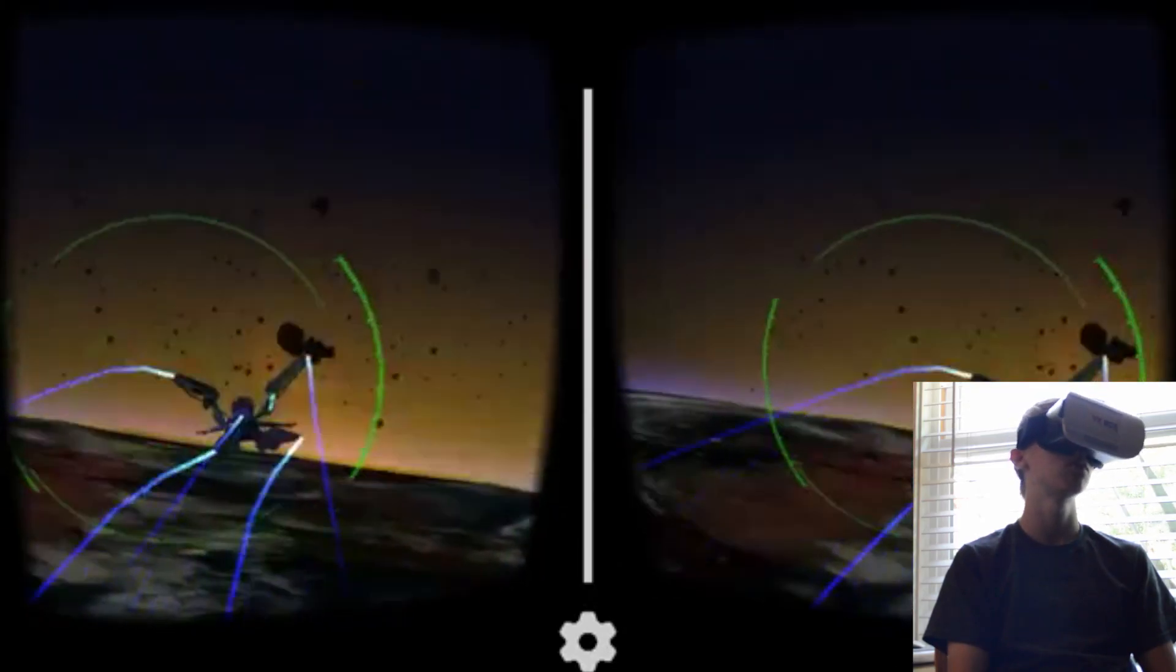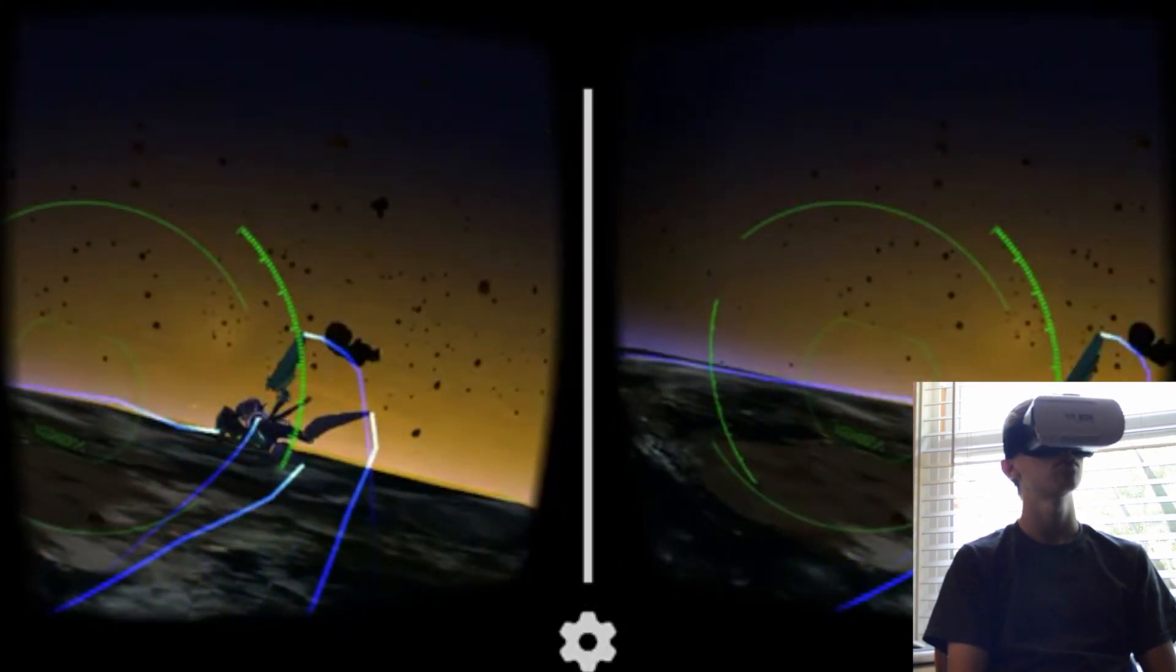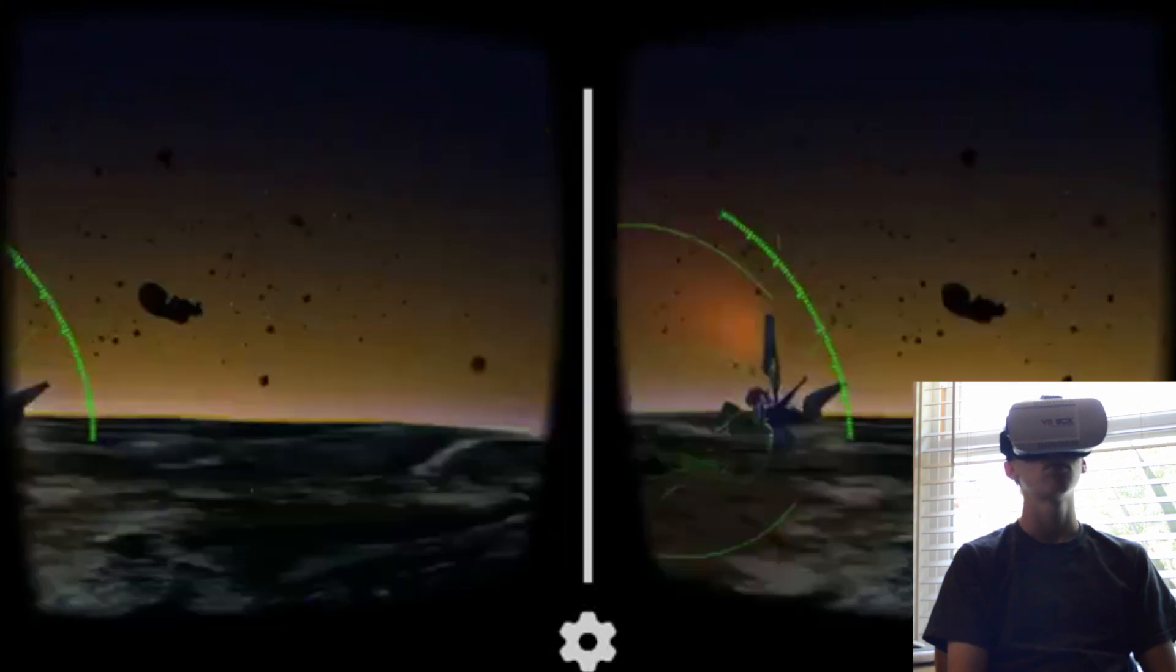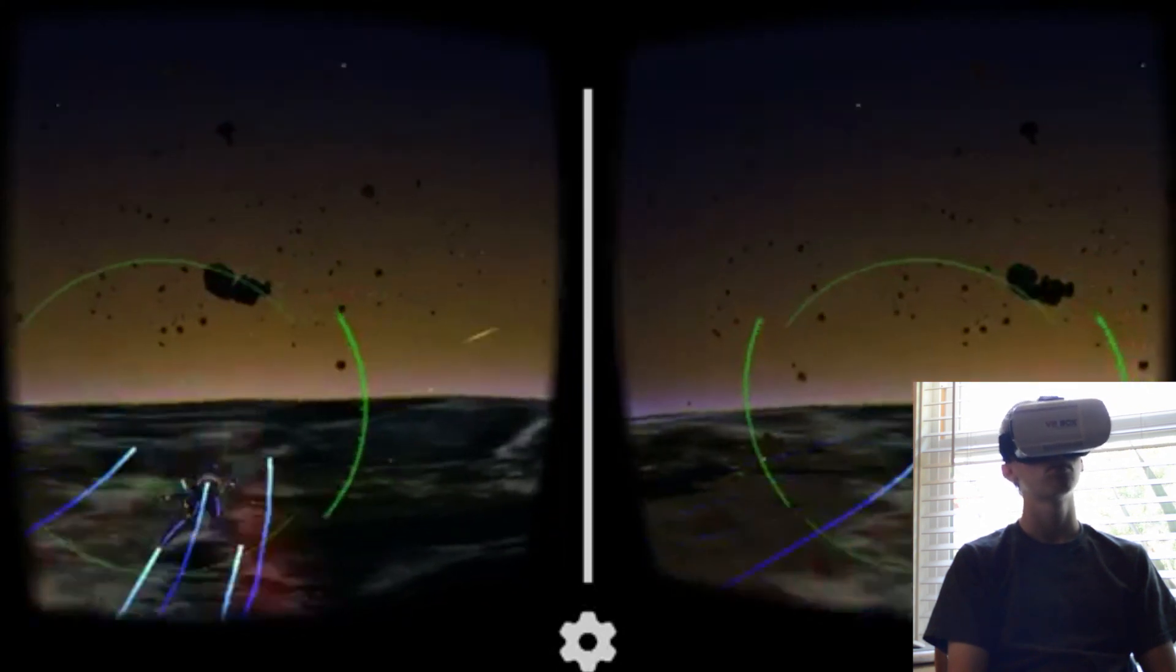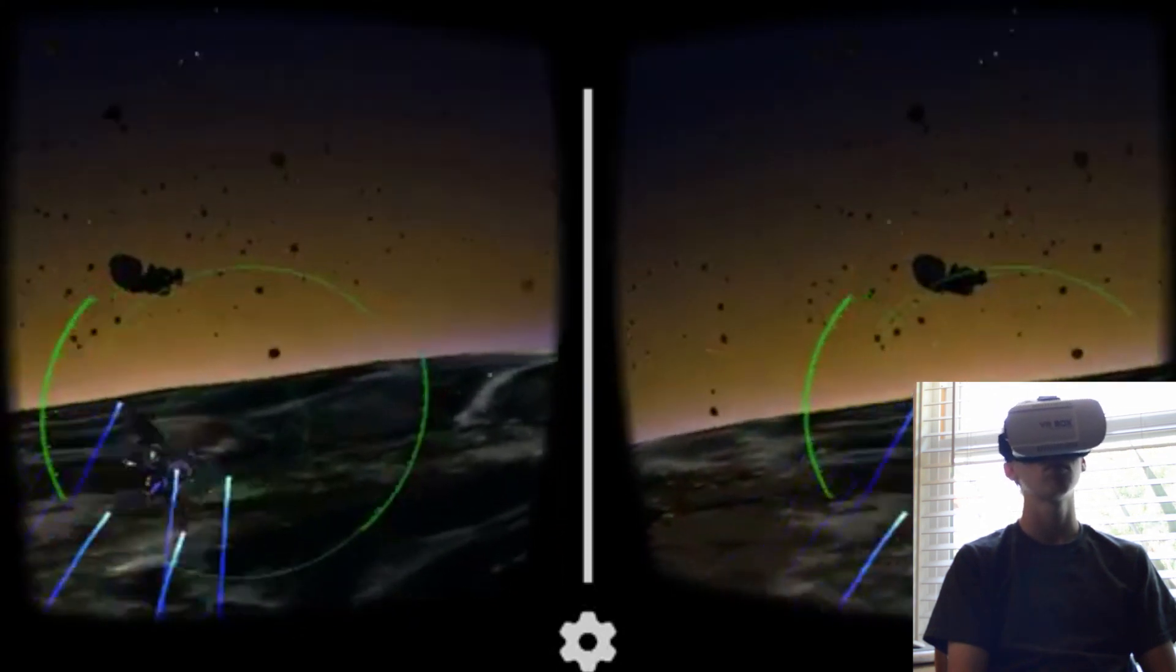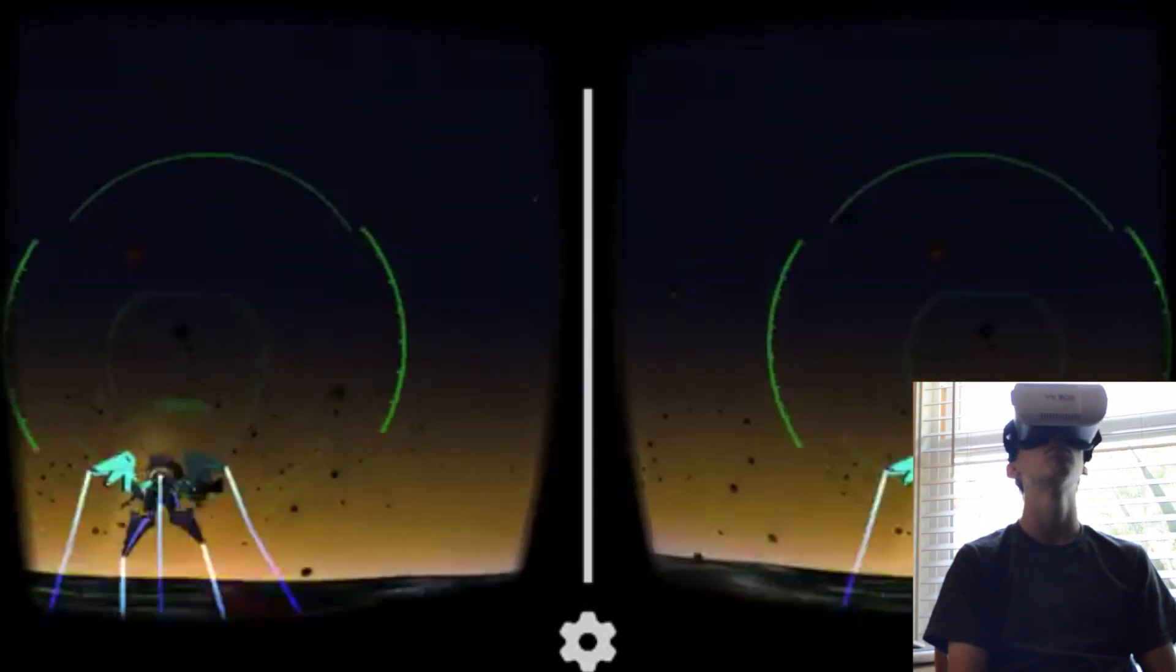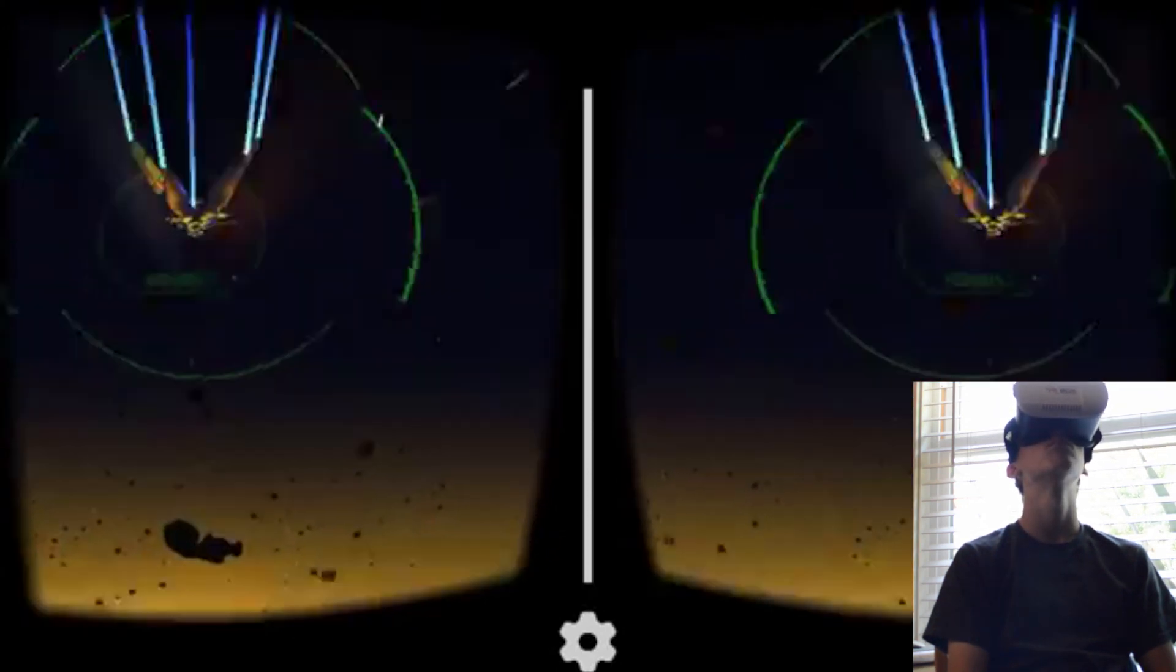Also, because it uses a phone as its device, you can see all the little pixels because the lenses zoom in on the phone. It kind of takes you out of the experience.